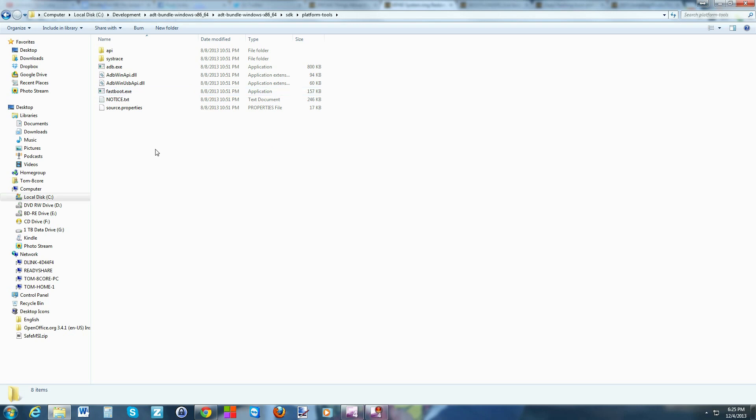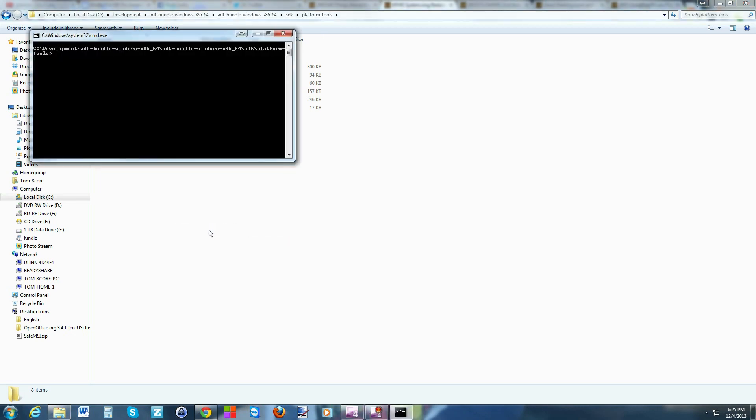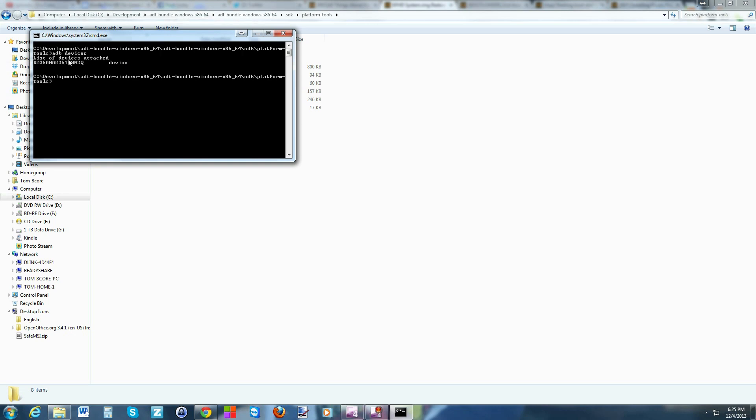From here you're going to hold shift on your keyboard, right click, open a command window. Just to prove that your device is being seen by ADB, you're going to type in 'adb devices' and you should come back with a number and 'device'. This proves that your computer is seeing your Kindle Fire correctly.